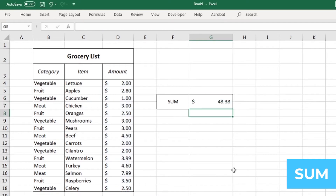With this, I can easily see that I'm expecting to spend about $50 at the grocery store. Now we'll move on to the count formula.